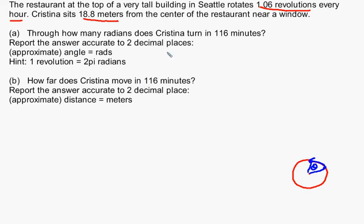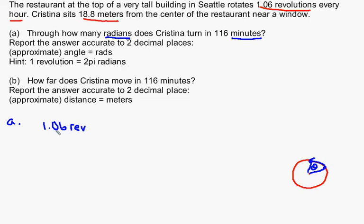If you've ever seen a dimensional analysis problem, you'd notice that this is mainly a unit conversion problem. They gave me how fast she was turning in revolutions, and they want the answer in terms of radians — so we need to convert from revolutions to radians. Also, they told me how fast she was moving in terms of hours, but the question is given in minutes. So we've got a couple of unit conversions to do. She's making 1.06 revolutions per hour, and we want to convert that to radians.